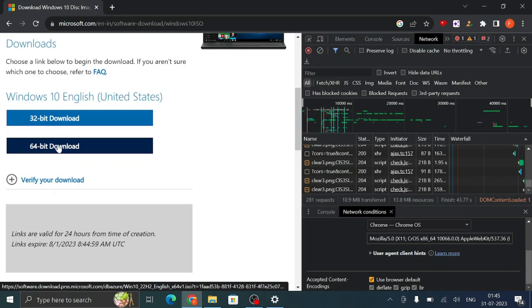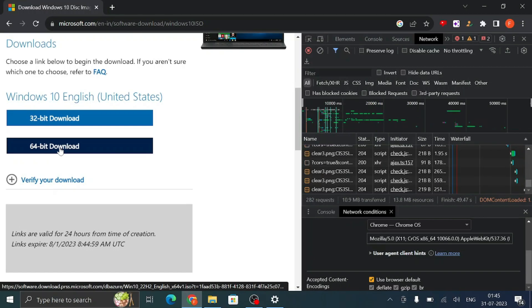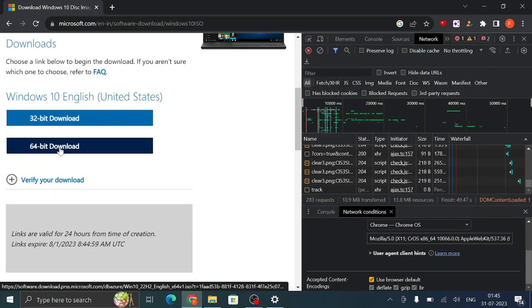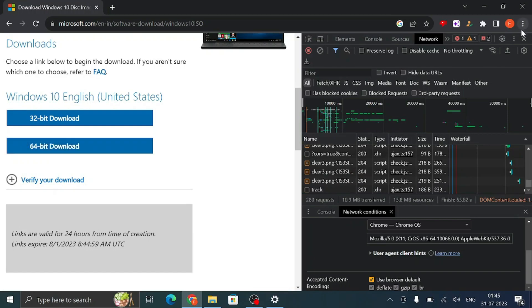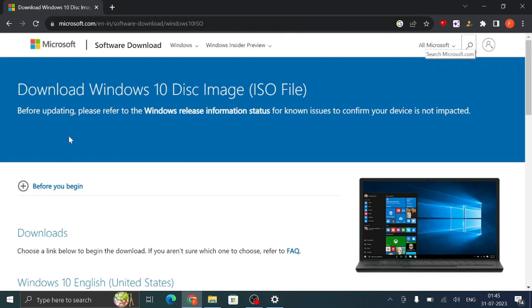Now one thing that you will have to keep in your mind here: because in the next step we will be also downloading Windows 11, so make sure that if you are choosing English United States and 64-bit download for Windows 10, then you will have to do the same for Windows 11 as well.